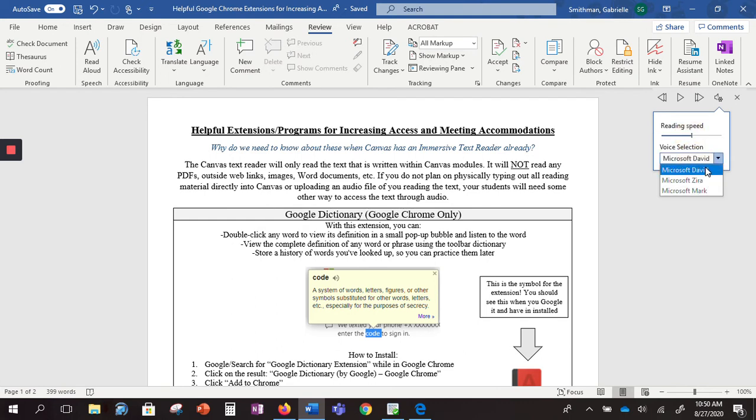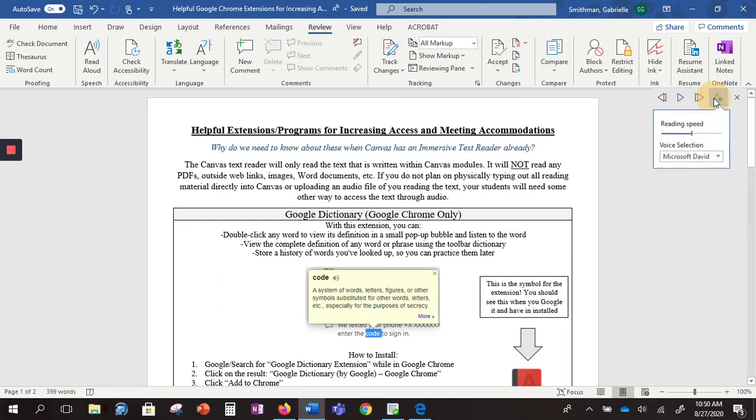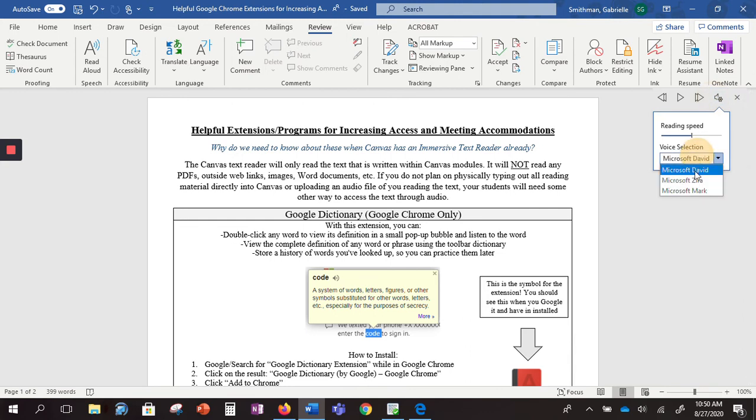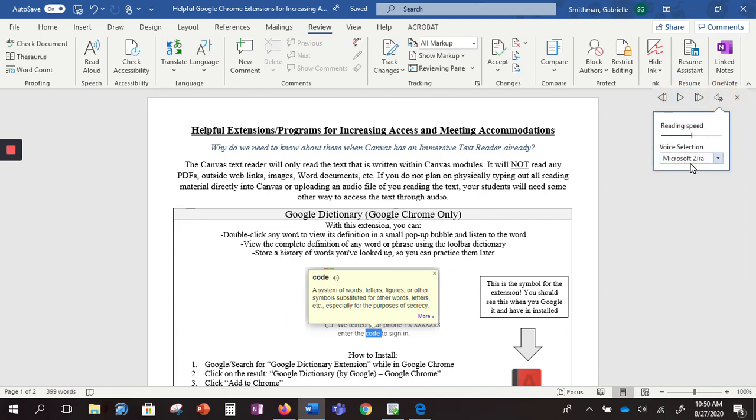You also have three different voice options. We have Microsoft David, Microsoft Zira, and Microsoft Mark.